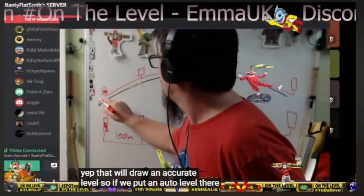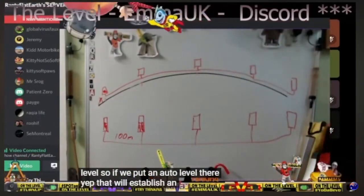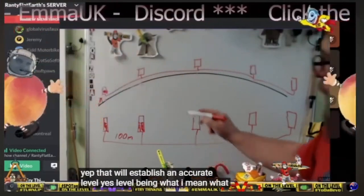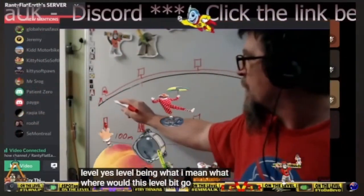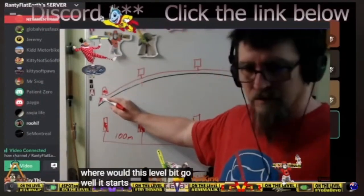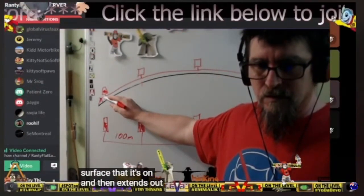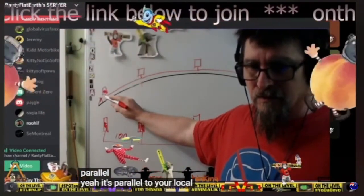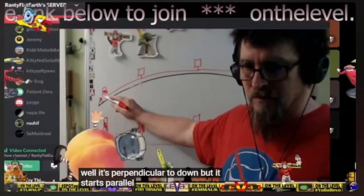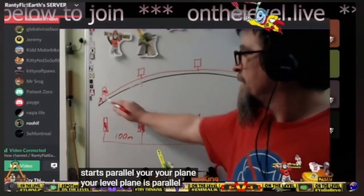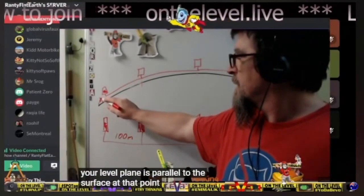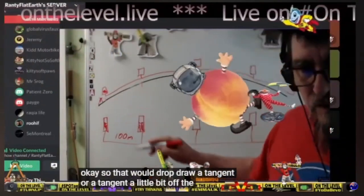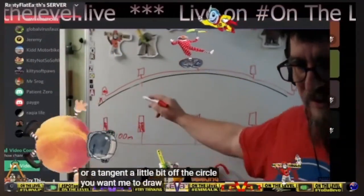Where would this level line go? It starts parallel to the surface it's on, then extends out. It's parallel to the local down — well, perpendicular to down — but it starts parallel. Your level plane is parallel to the surface at that point. Draw a tangent — you can hear the cogs grinding. Do you want me to draw a tangent?